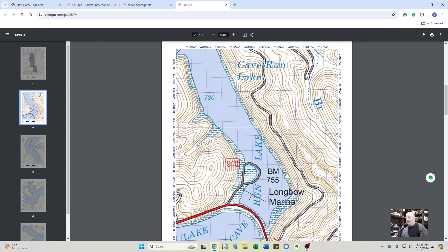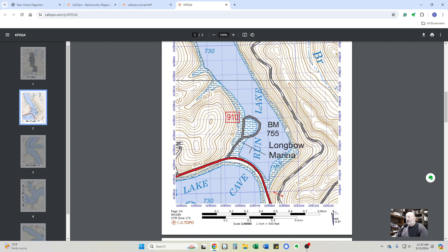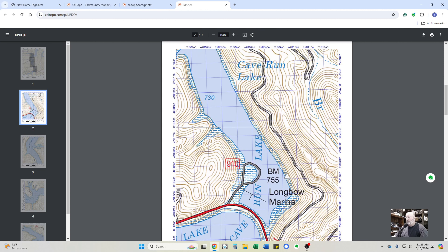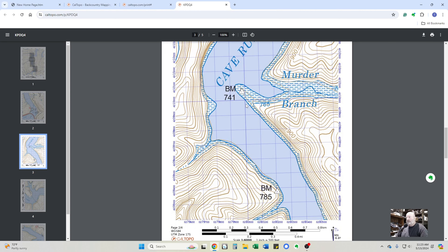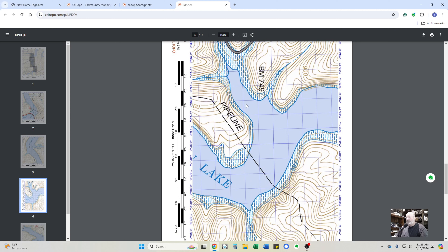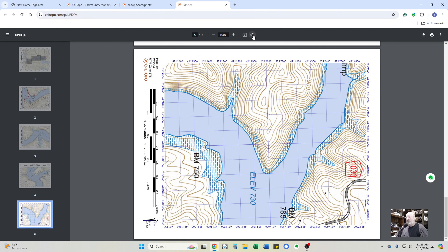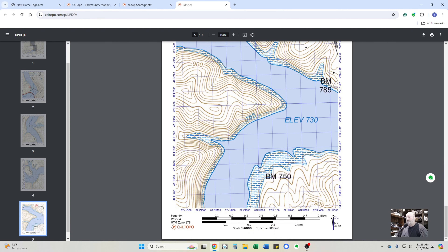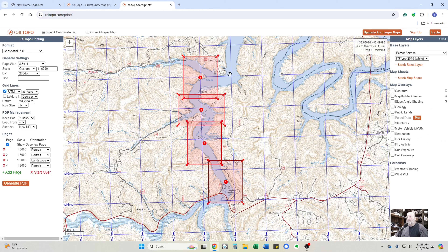Zooming in at 1:6,000 allows me to see finer detail in the contour lines. If I was trying to find a place to pull over for lunch, to swim, to camp, or to meet somebody, we'd be able to see much more detail. There's page one, page two — page three was in landscape mode so just flip it around — and then page four is back to portrait, so flip it back around. I can print in color or black and white.